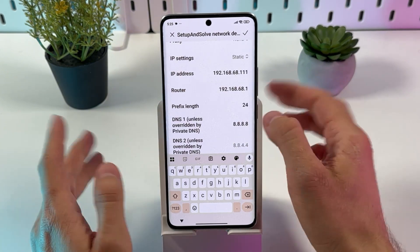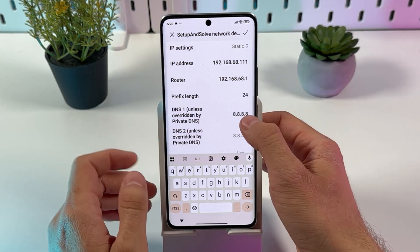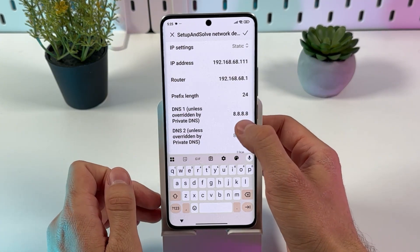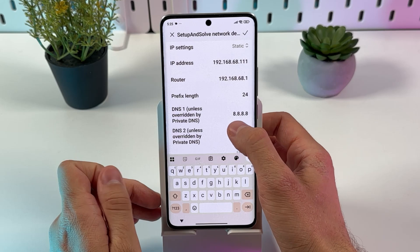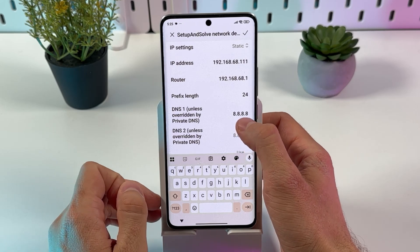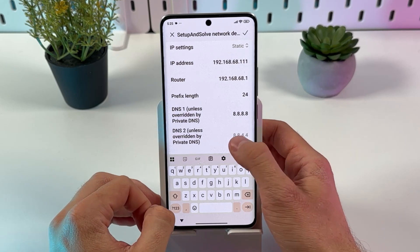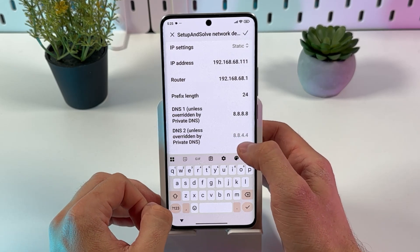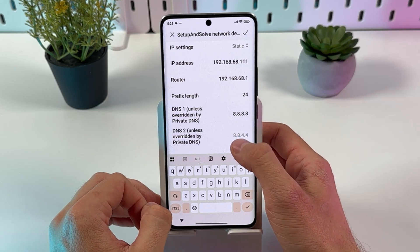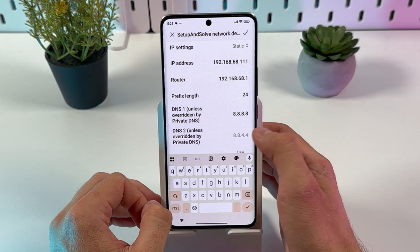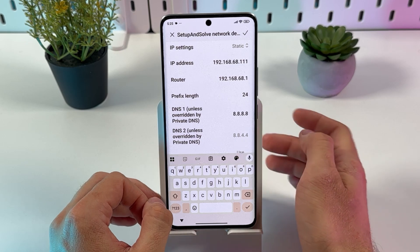Do not touch your gateway. On DNS1, make sure that it's set to 8.8.8.8, and on DNS2, make sure that it's set to 8.8.4.4.